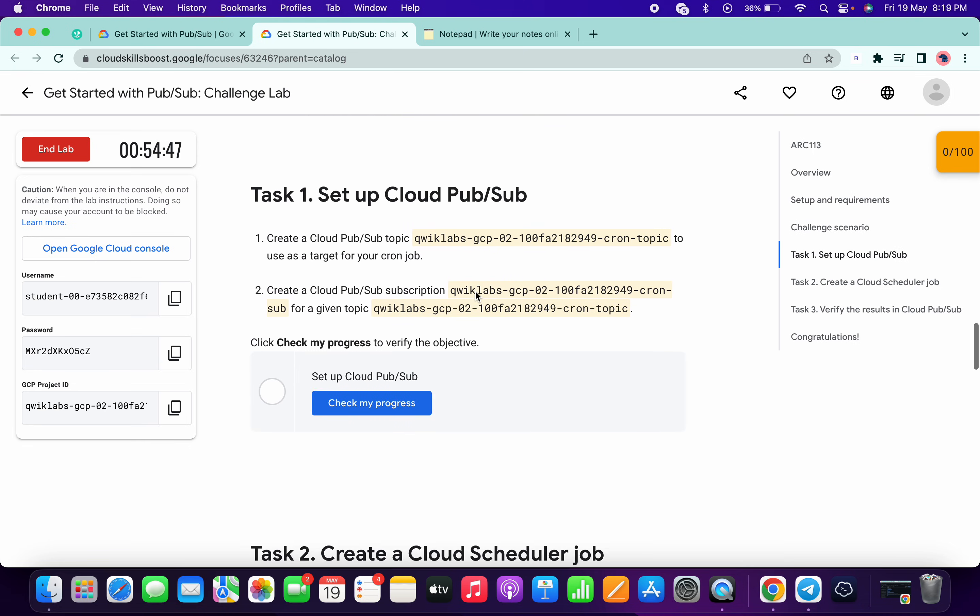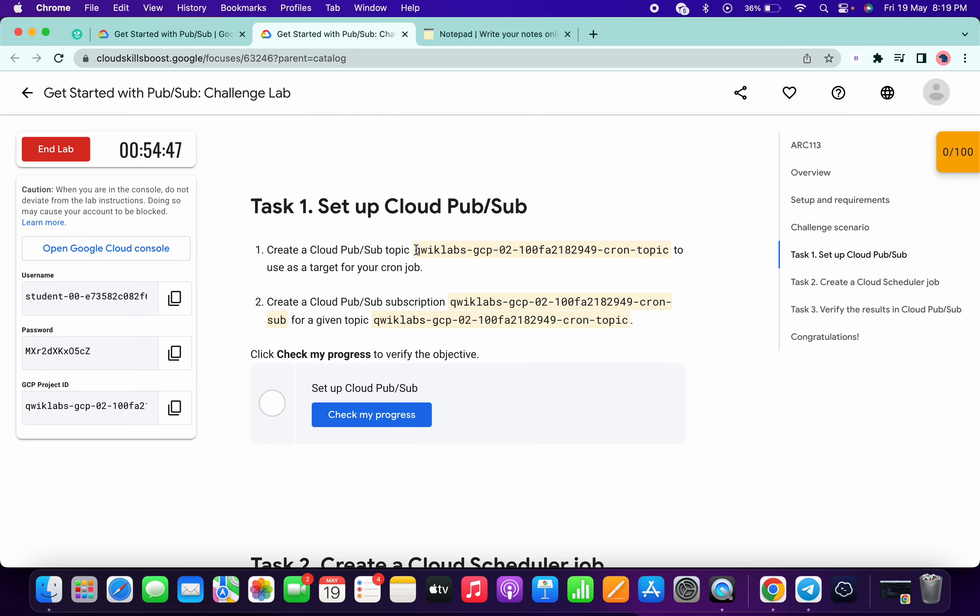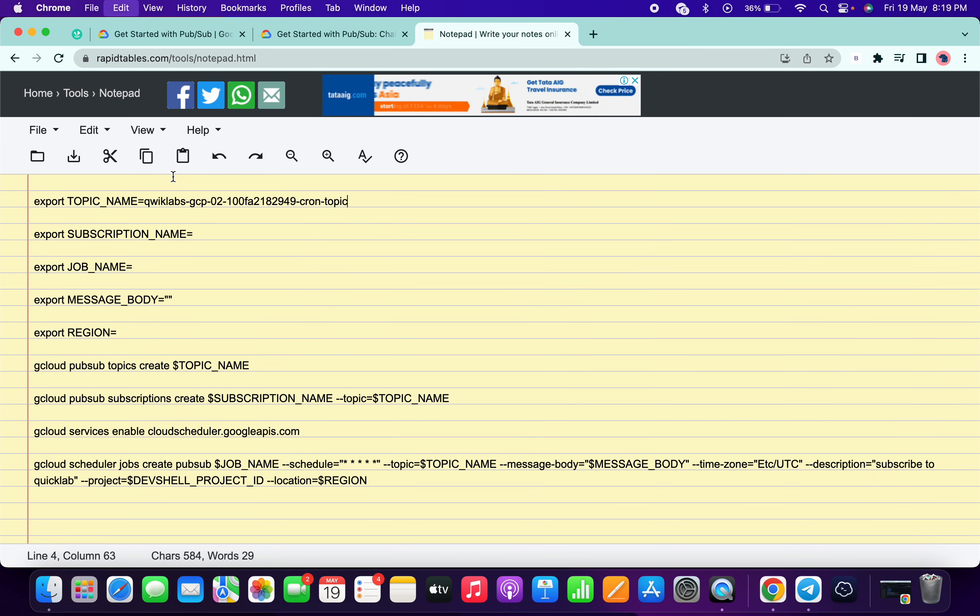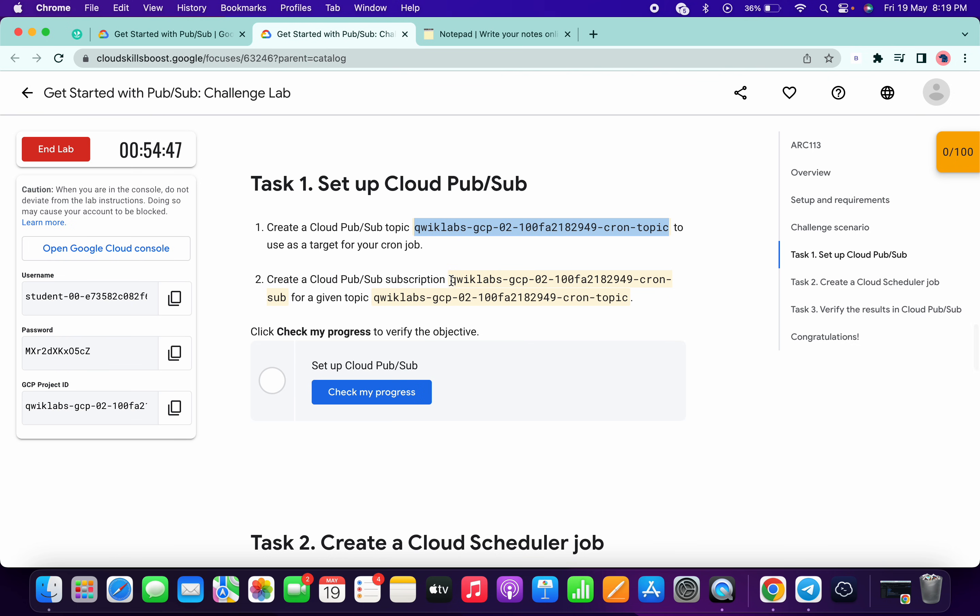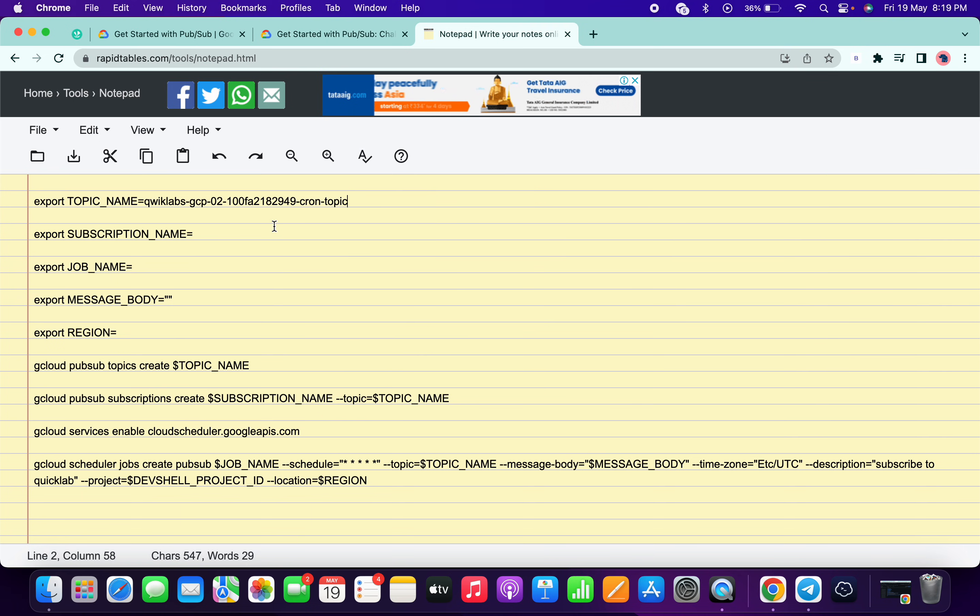Copy this as a topic name, just copy this, come back over here and paste. Then copy this as a subscription name, so just copy that, come back over here and paste.